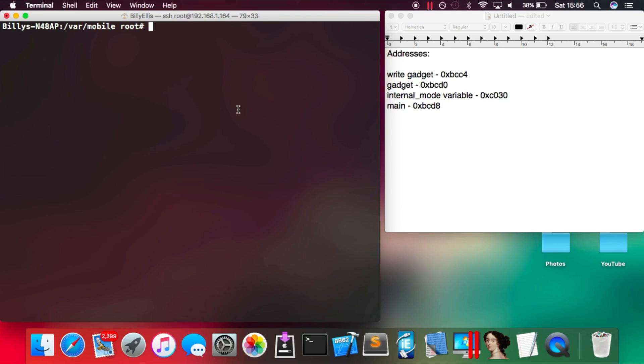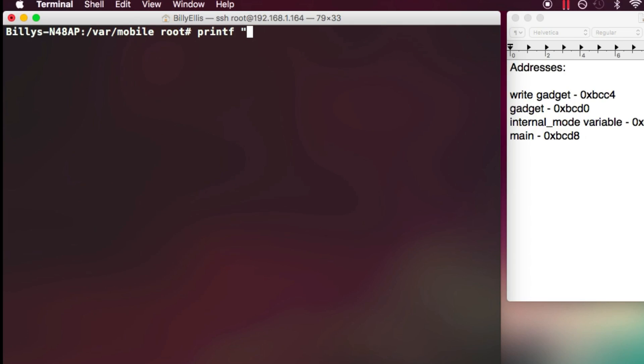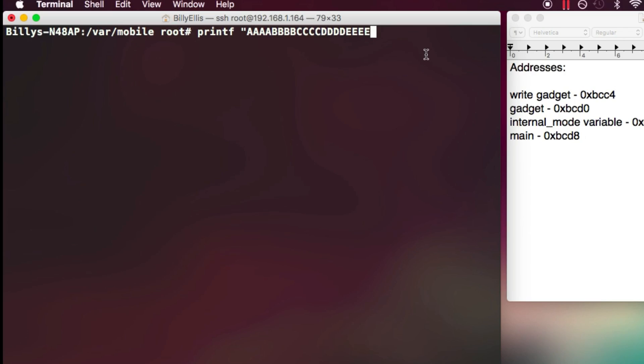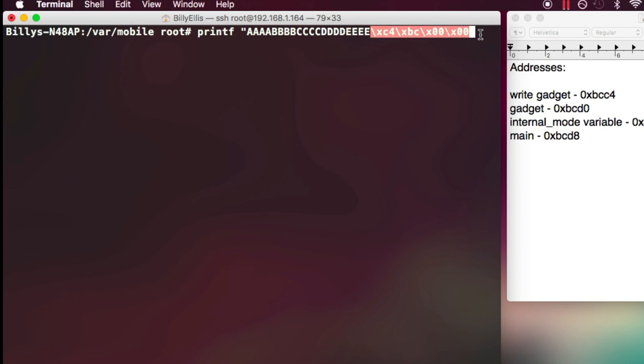So we're going to type this out in terminal. Just obviously remember to use printf so that we can actually enter hex characters and use backslash x to actually enter a hex character. And remember to do them in little endian, so in byte reverse order.